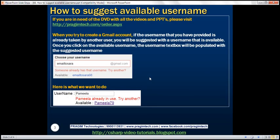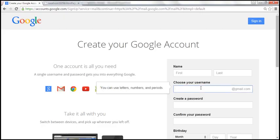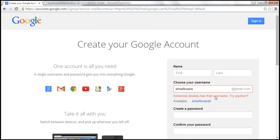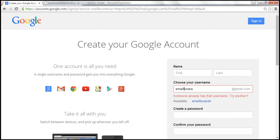Here is what we want to achieve. When we create a Gmail account, we have to provide a username. Let's enter 'emailtosarah' as the username. When the text box loses focus, we get a validation message: someone already has that username, try another. And then it displays an available unique username — it says 'emailtosarah9' is available. To the username entered, they have appended a random number, in this case nine.